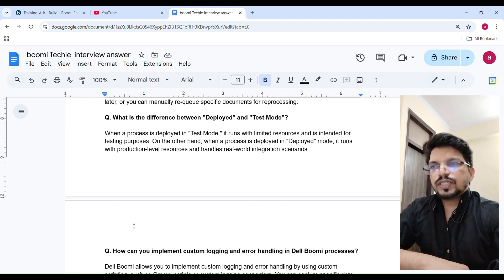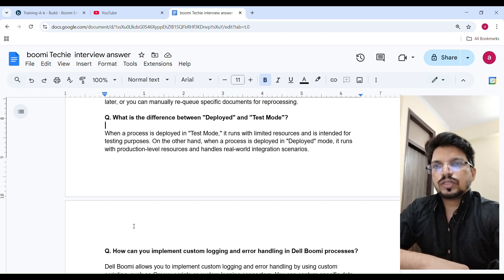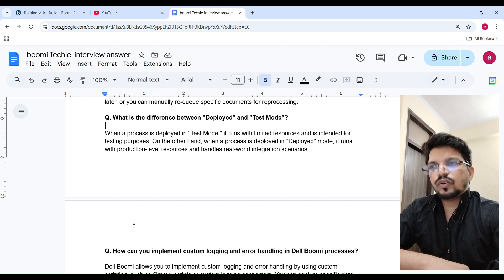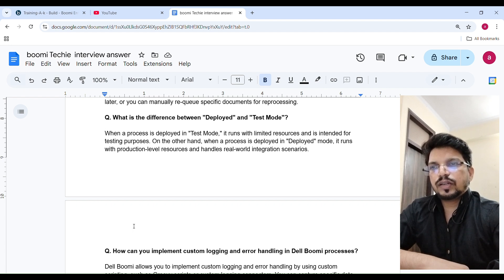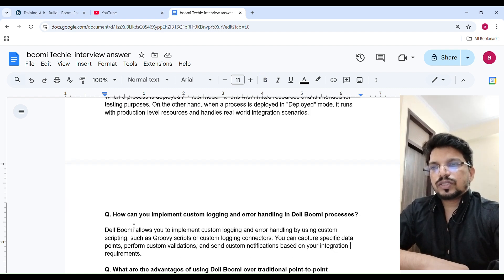What is the difference between deployed and test mode? When a process is deployed in test mode, it runs with limited resources and is intended for testing purposes. On the other hand, when a process is deployed in deployed mode, it runs with production-level resources and handles real-world integration scenarios.